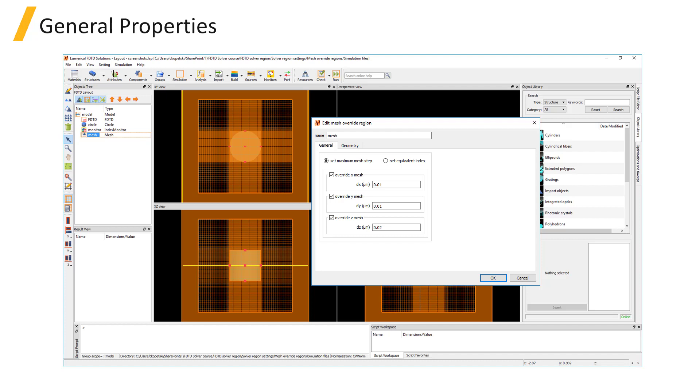It can also be important for plasmonic devices where the results are sensitive to the meshing, so a fine mesh must be used at the interfaces between metal and dielectric materials since fields can be concentrated at the surface.